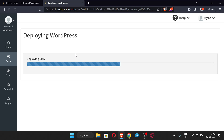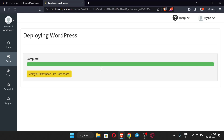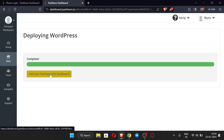Our WordPress website is now deploying — we have to wait for some time. It may take up to one to two minutes or maybe more, depending on the server. Wait until this process is completed. Once done, click 'Visit your Pantheon site dashboard.'